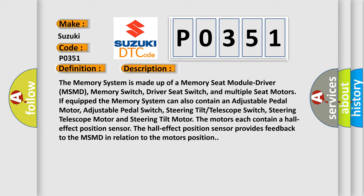If equipped, the memory system can also contain an adjustable pedal motor, adjustable pedal switch, steering tilt telescope switch, steering telescope motor, and steering tilt motor. The motors each contain a hall effect position sensor. The hall effect position sensor provides feedback to the MSMD in relation to the motor's position.